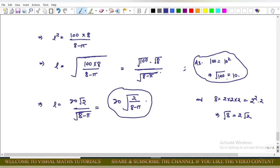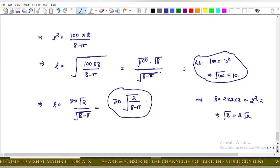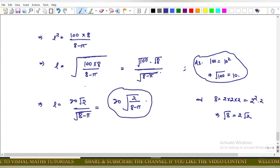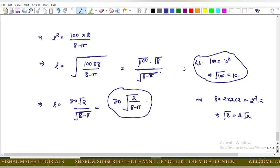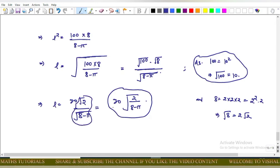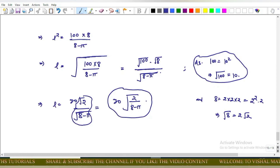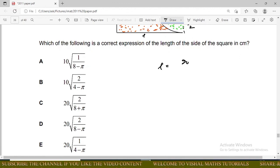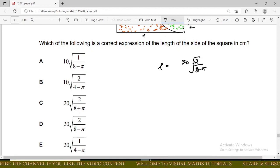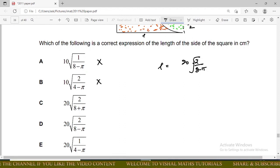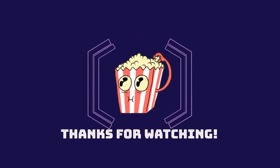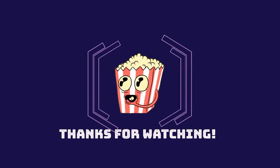Since √100 = 10 and √8 = 2√2, we get l = 10 × 2√2 / √(8 - π) = 20√2 / √(8 - π). Checking the options: the correct answer is 20√2/(8 - π).